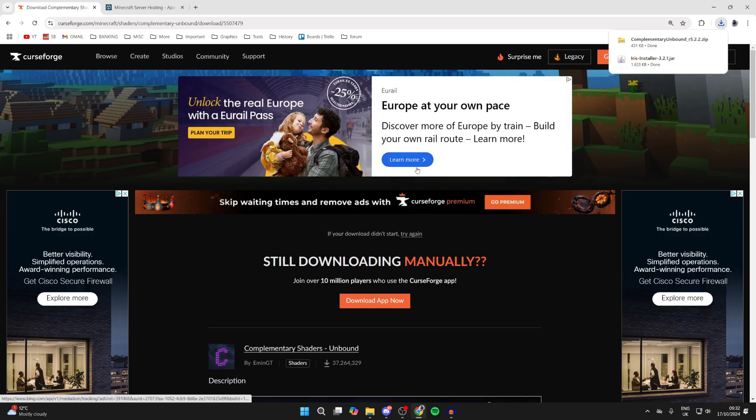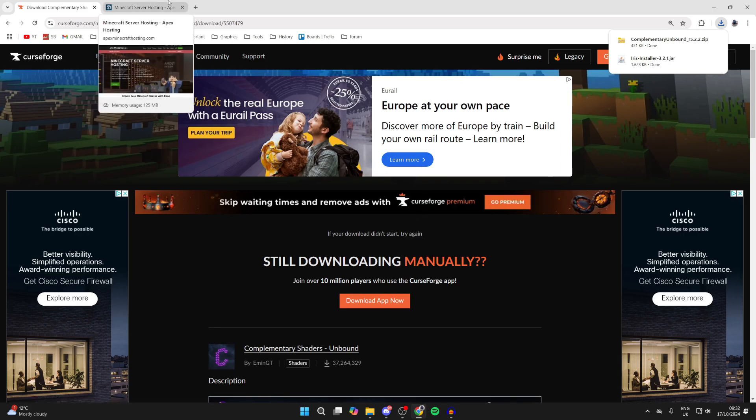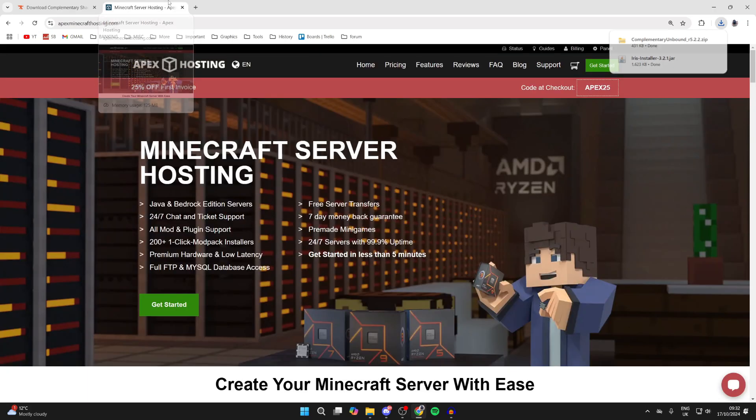They should then shortly begin downloading. Now that they've downloaded, we can get installing.